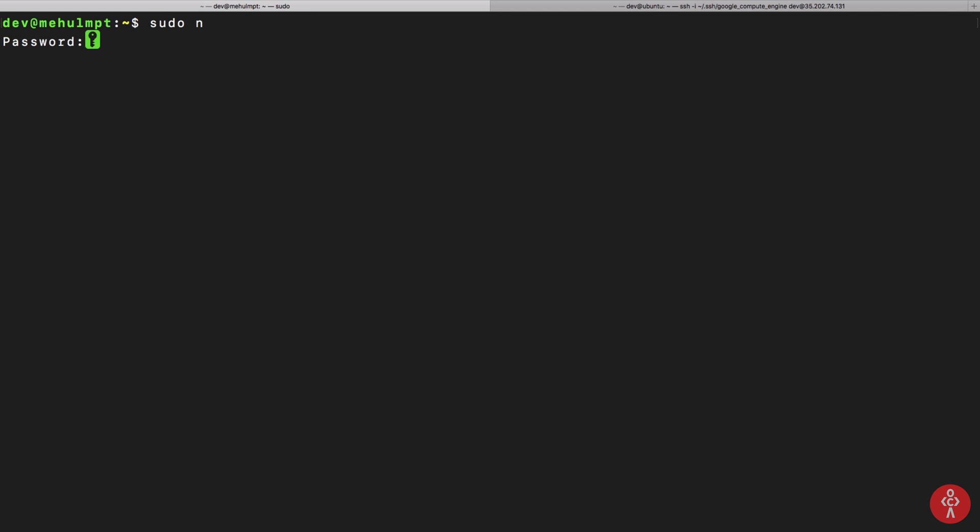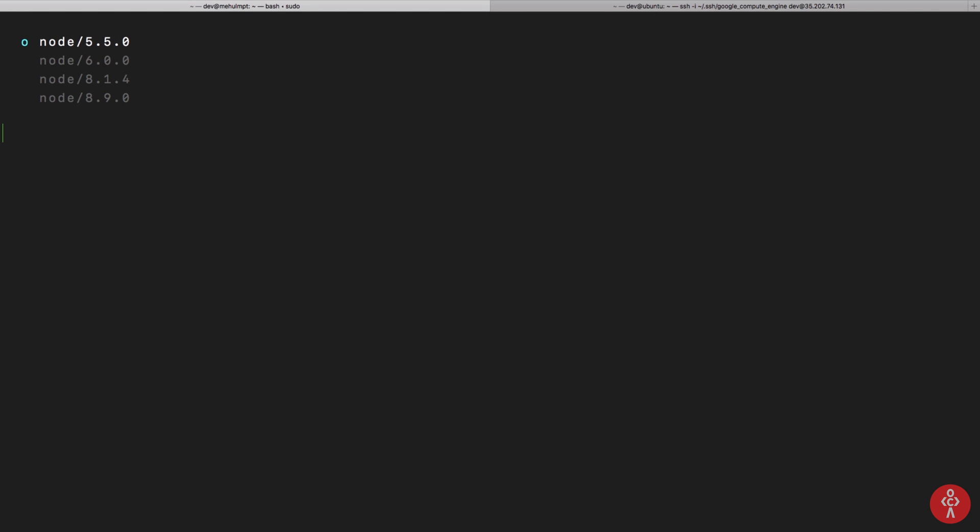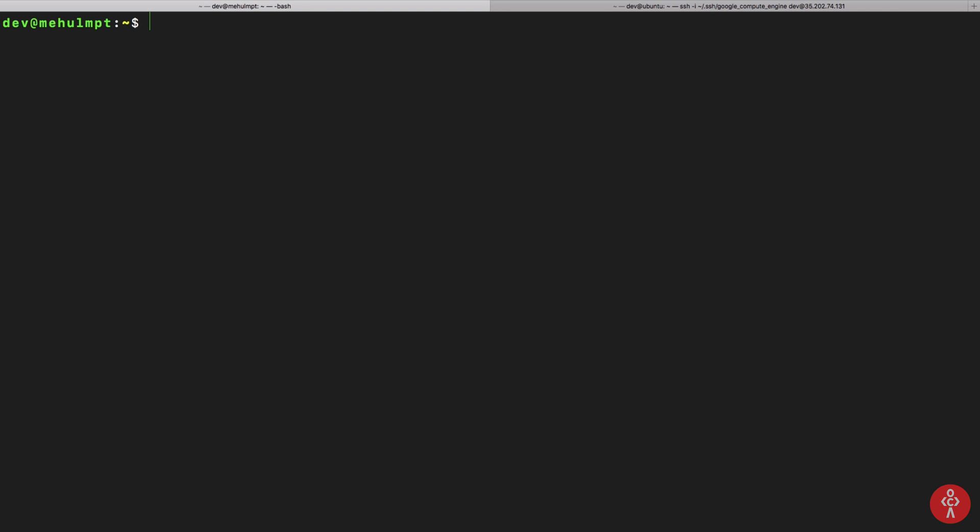8.1, 8.9, 6, and 5.5, but I just prefer to use 8.1 for now because of some reasons. So yeah, that is pretty much how you set up node and npm on your Mac, Linux, or Windows PC.